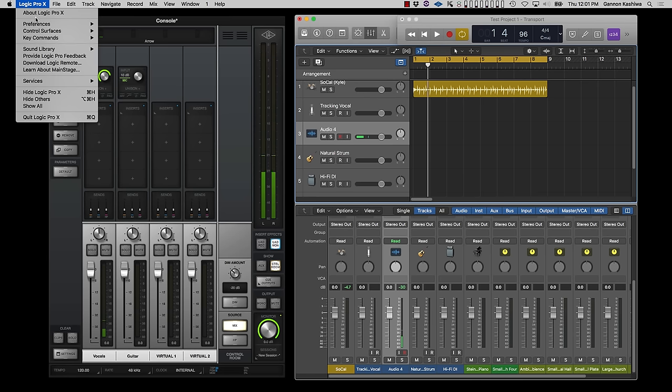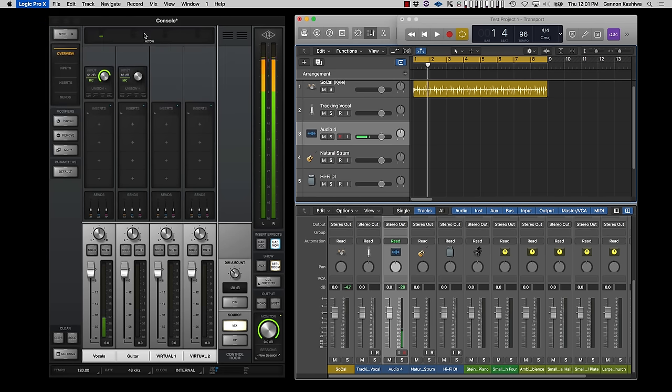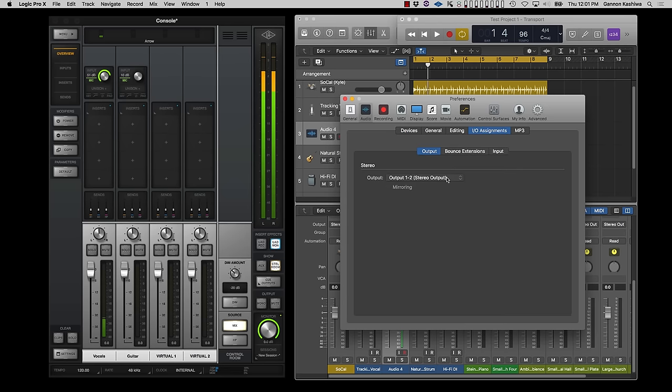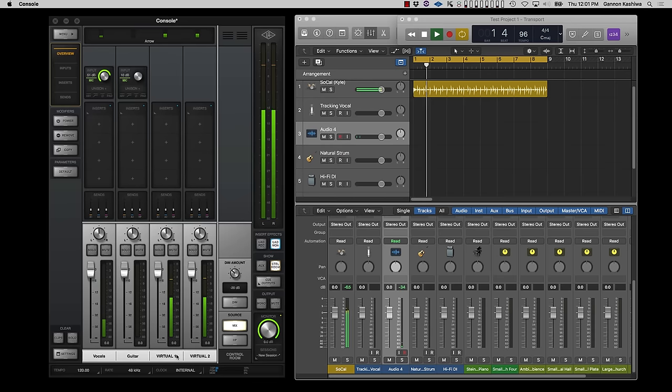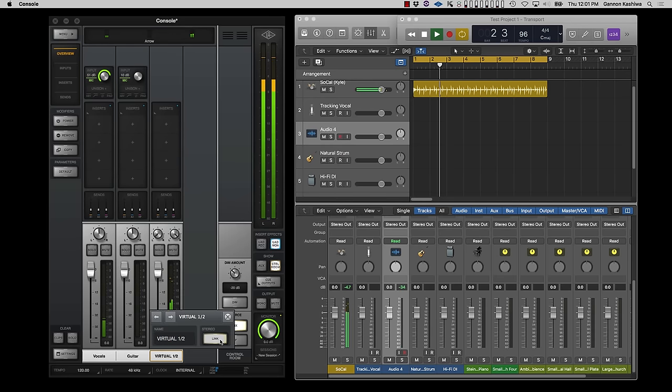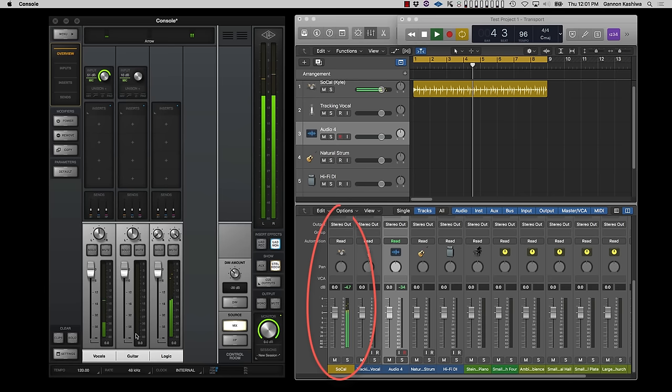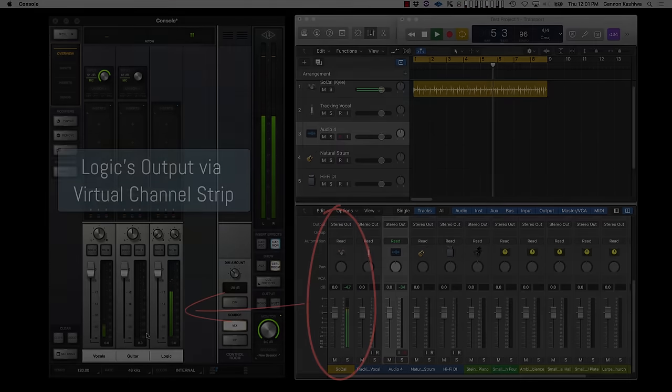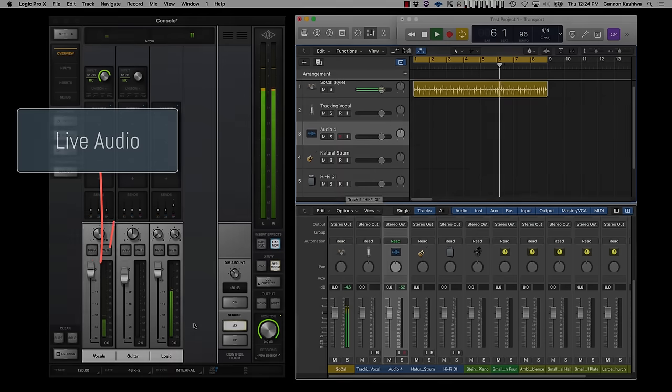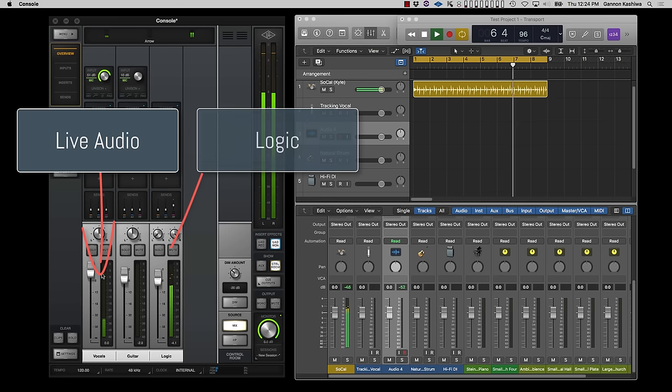To do this, open Audio Preferences and go to the I.O. Assignments tab and map the stereo output of MON left and right to Virtual 1 and 2. In Console, link Virtual 1 and 2 to create a stereo fader and then give it a custom name.